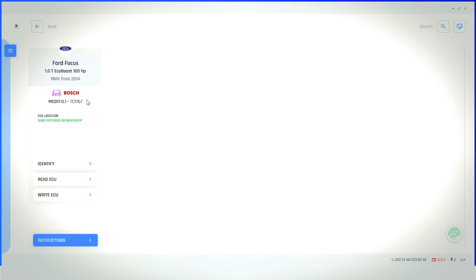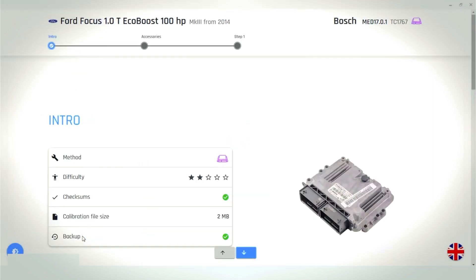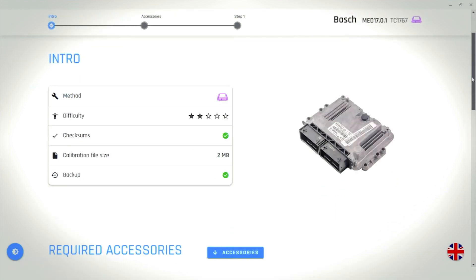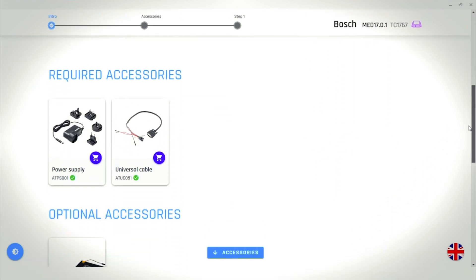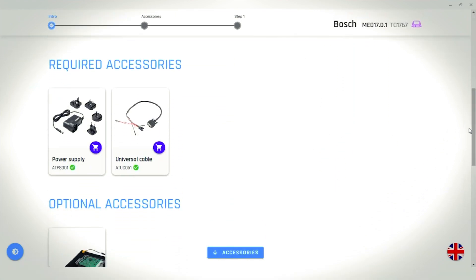We are now on the main screen for the ECU. Now, as we don't know how to connect just yet, we need to go through the instructions. This menu gives you an image of the ECU, which helps for identification. If you scroll down the page, it will list all the relevant accessories you require to connect to the ECU. We will need the universal cable and the mains adapter to complete this job.